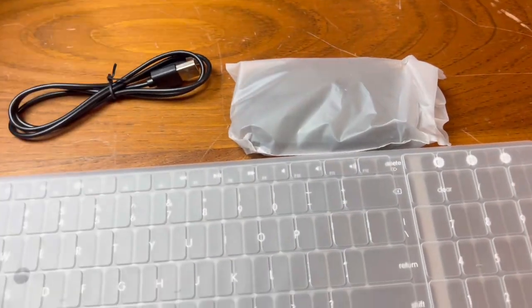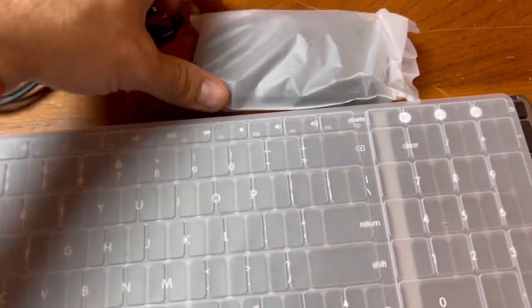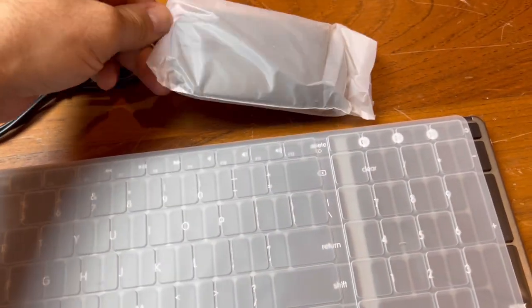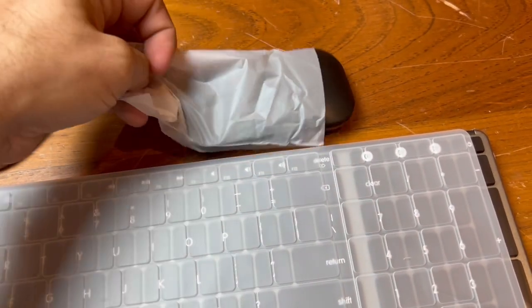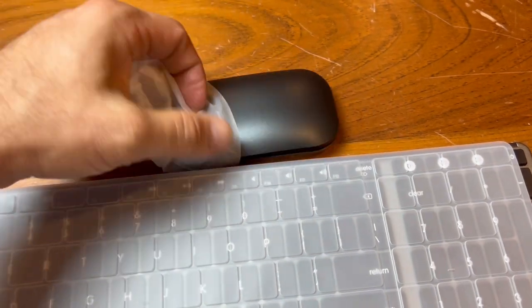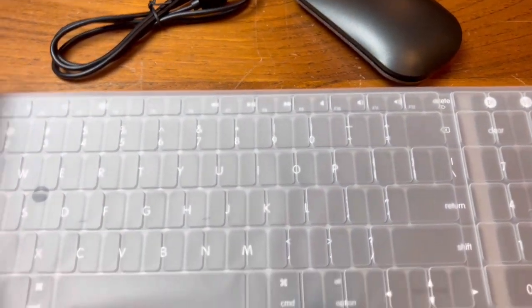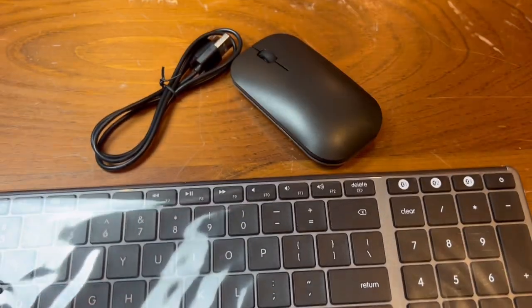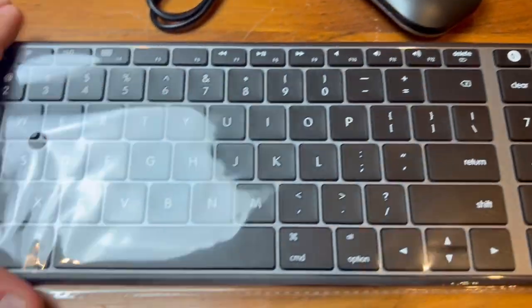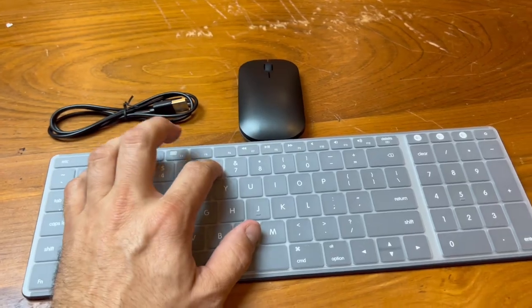Now this keyboard and mouse is compatible with Windows and Mac computers as long as it has the Bluetooth function enabled on the device.